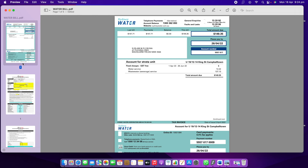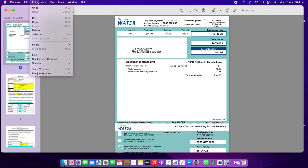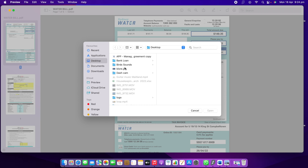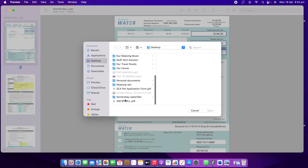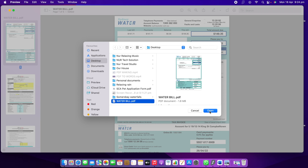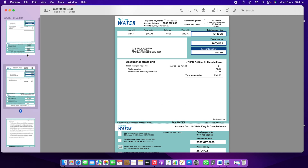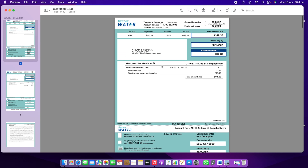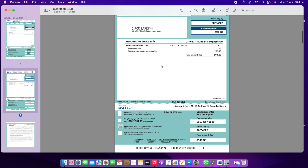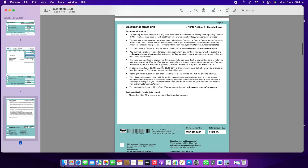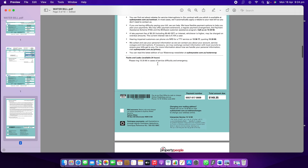If you accidentally delete a page, you need to go to Edit, then Insert, then 'Page from File.' Before that, select after which page you want to insert. Suppose I select the water bill page — the inserted content will come after that page. Now I can see the full water bill is showing here.